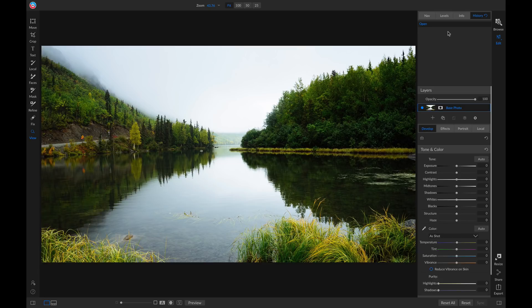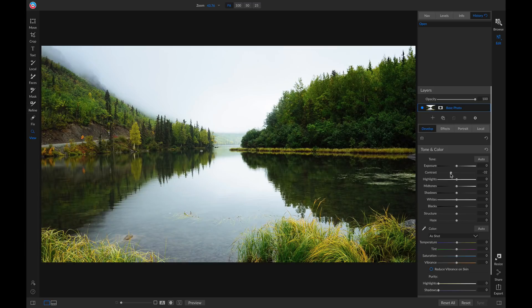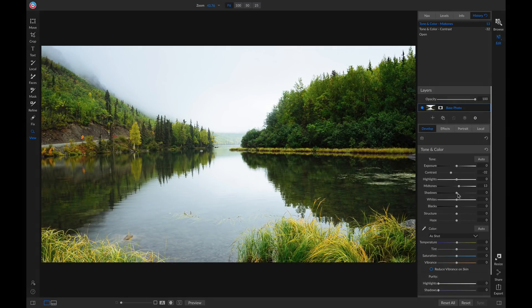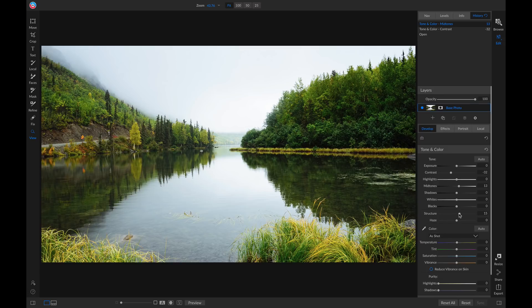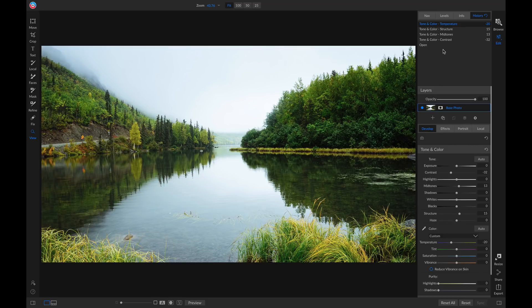So now if I go down and I modify this photo a little, you'll see it lists all of those adjustments that I applied and the corresponding values for those sliders.